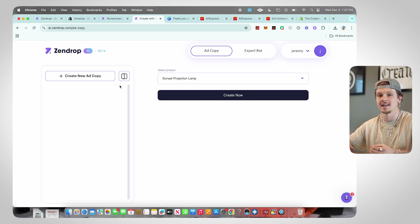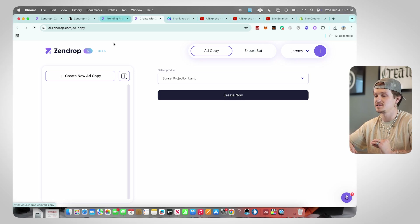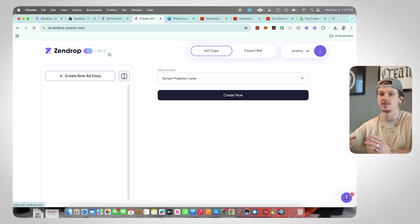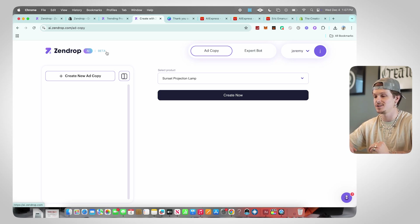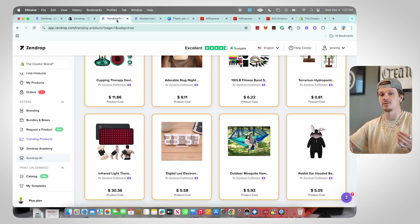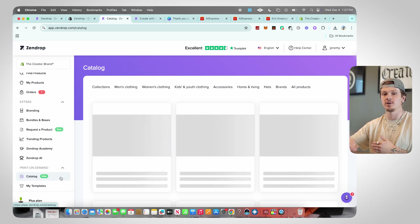Next we have Zendrop AI, which is definitely a pretty cool one. This essentially allows you to create ads using Zendrop AI. It's still in beta phase but I'm going to make an entire separate video on this, so stay tuned. It's a super cool feature you can also check out yourself.